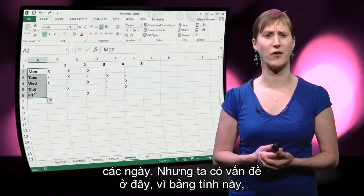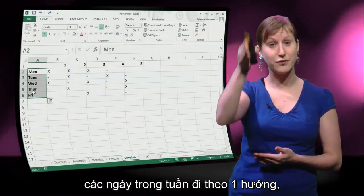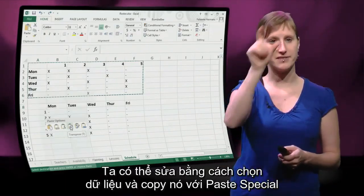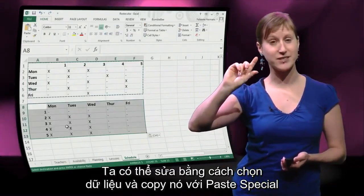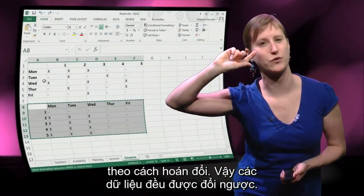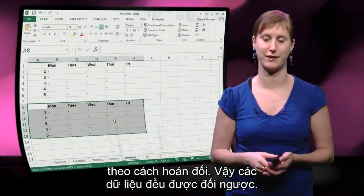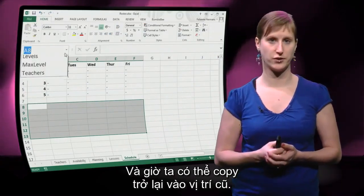We have an issue now, because in this worksheet the days of the week are in this direction, whereas in the availability they are in the other direction. We can fix that by selecting this data and copying it with Paste Special in a transposed way, so all of the data is flipped, and then we can copy it back to the original position.